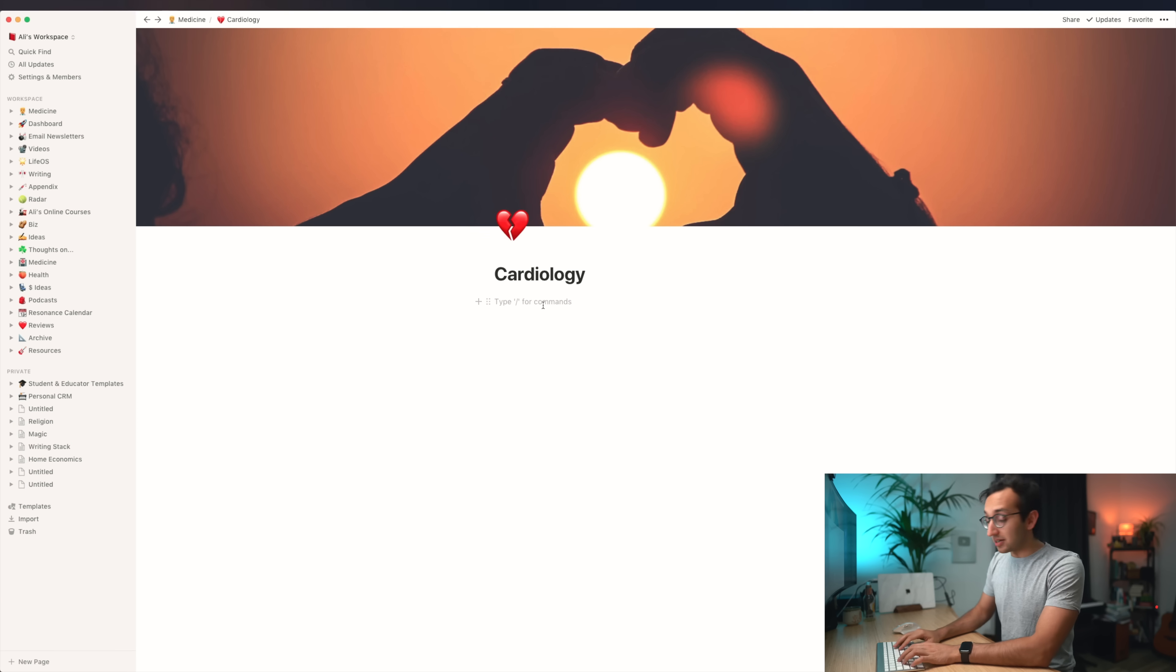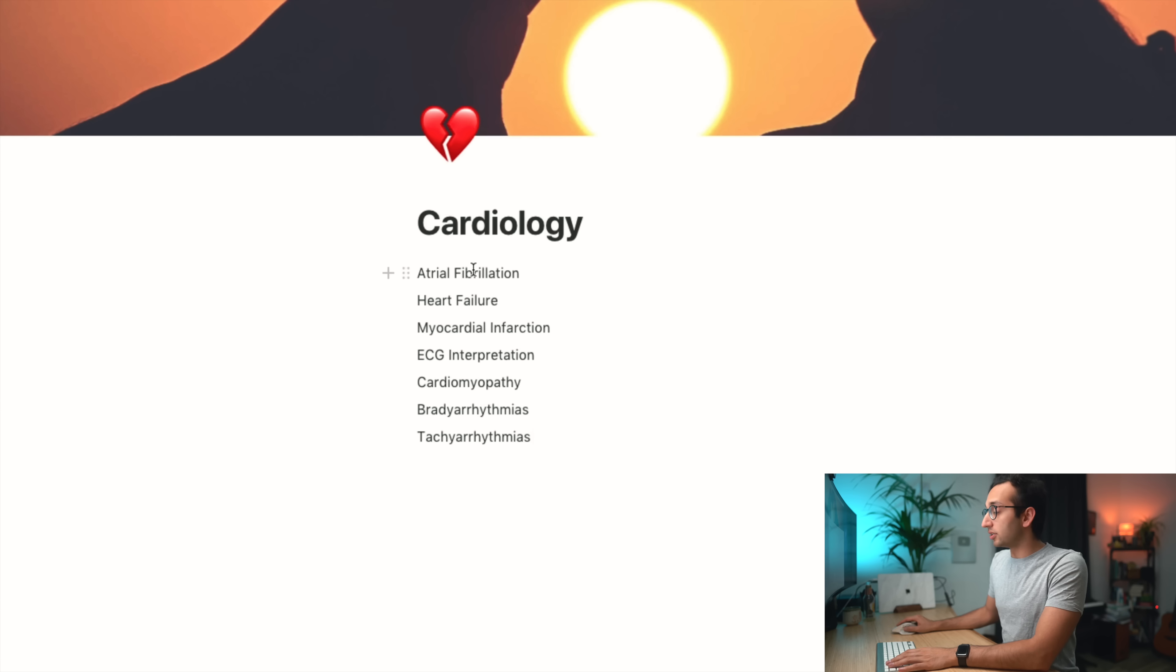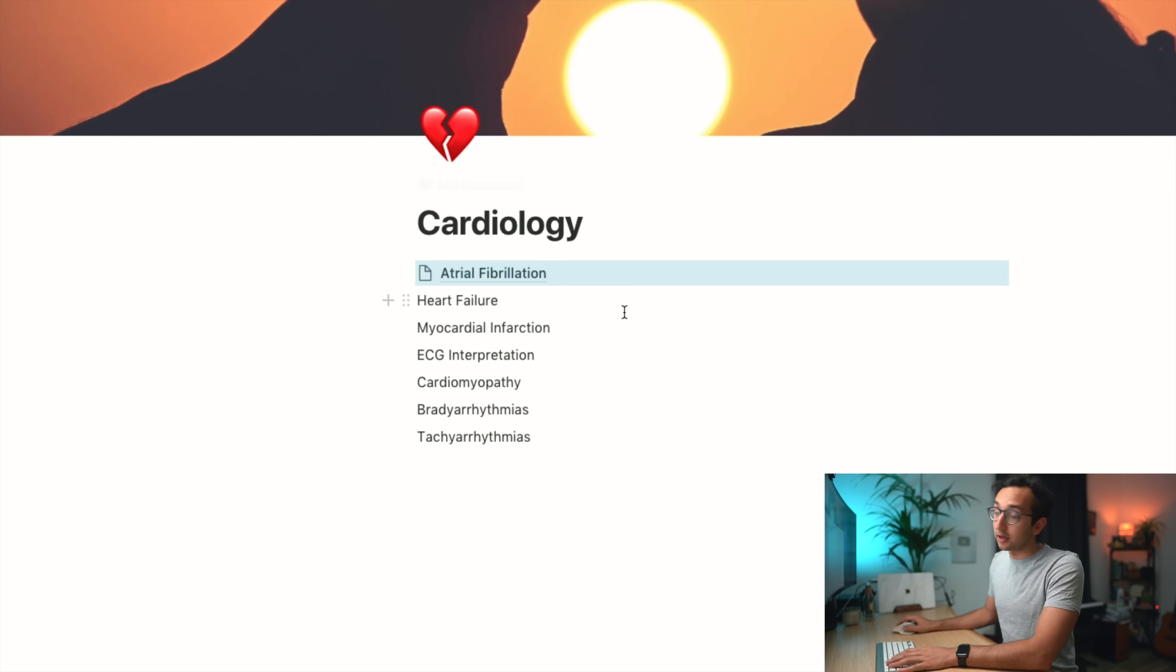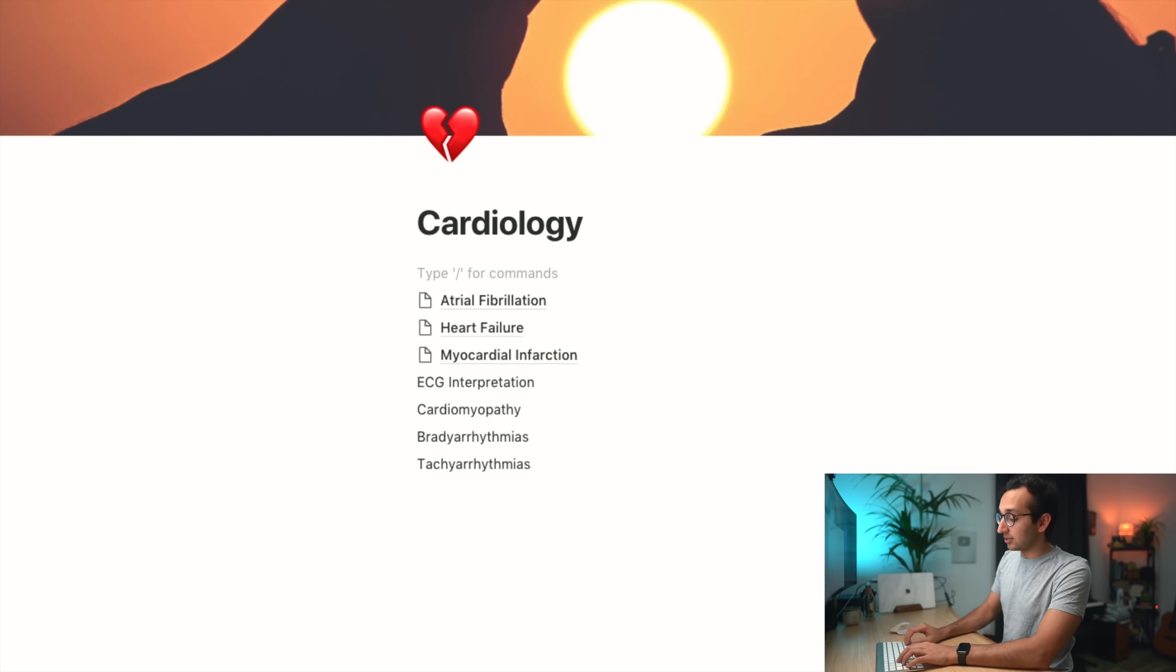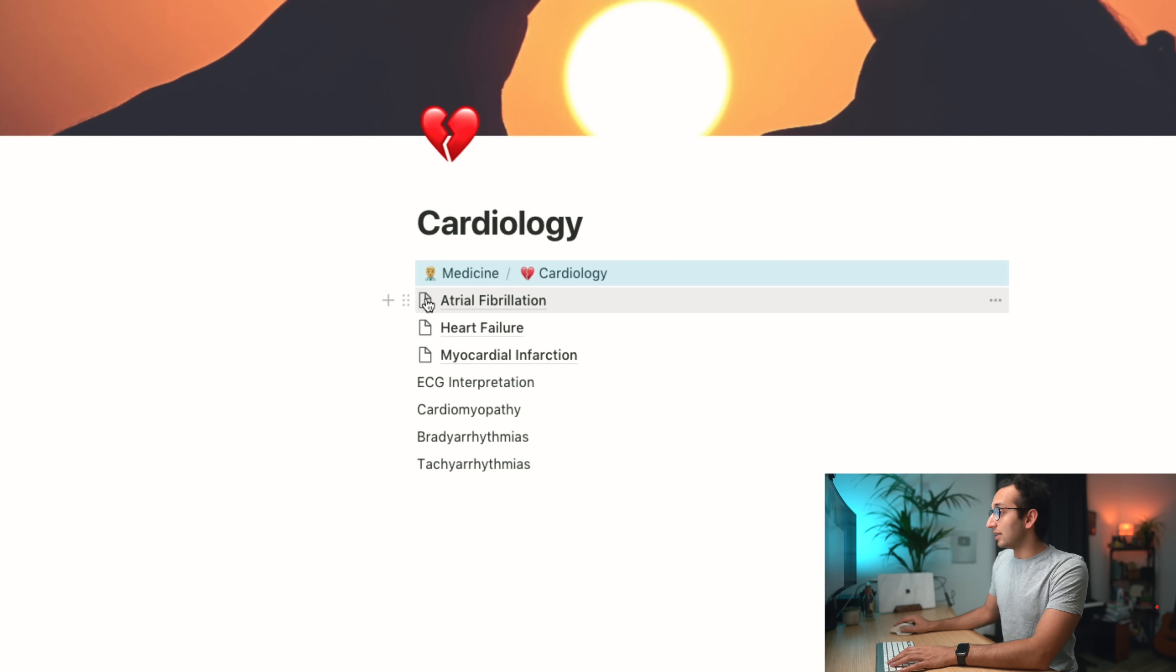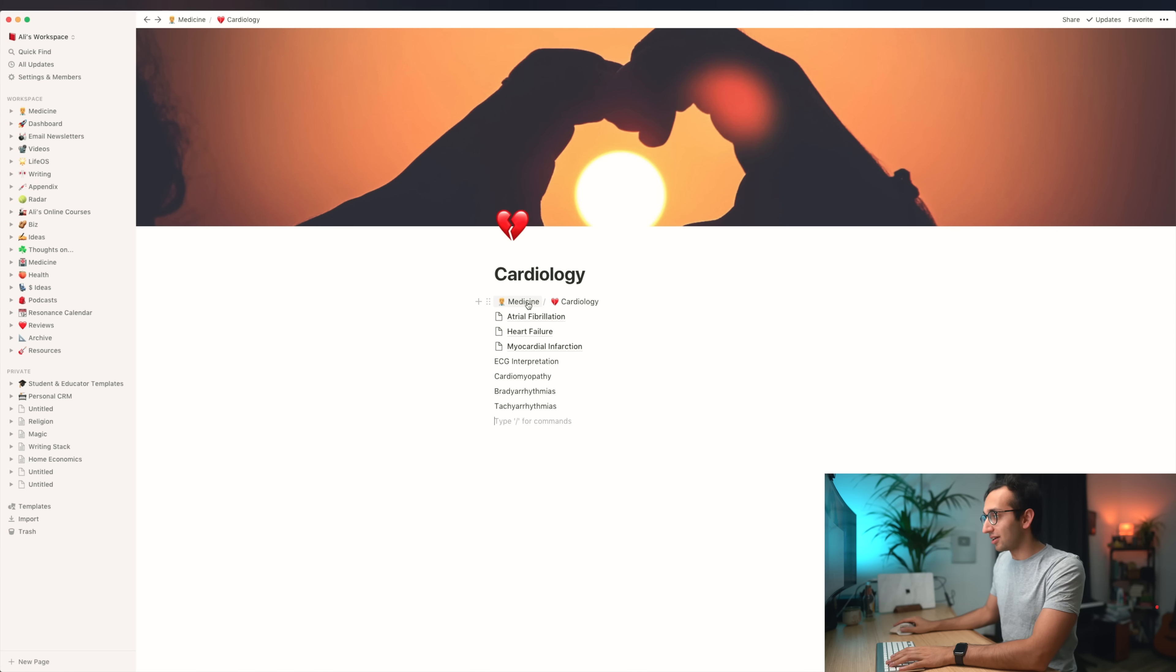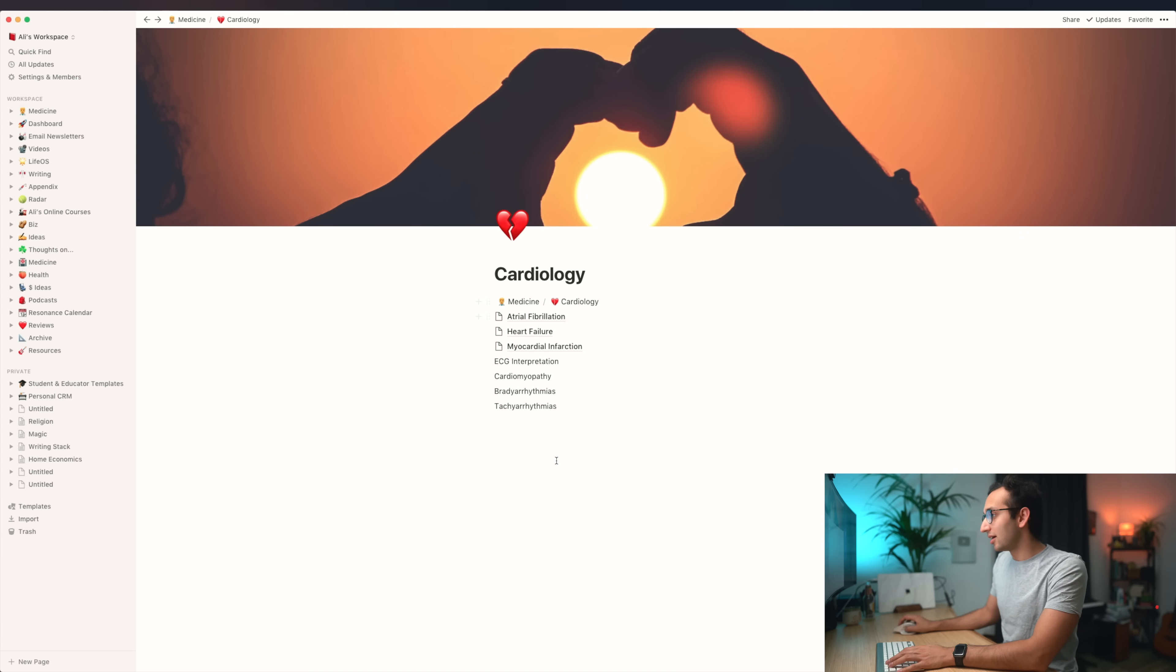Now I can put whatever I want into it. Let's name a few conditions: atrial fibrillation, heart failure, myocardial infarction. What I can do now is turn them into pages. Now I've got a separate page for atrial fibrillation. I can do the same thing for heart failure and myocardial infarction. It just lets me convert whatever I want into a page. This makes it really easy to set a hierarchy and my own organizational system.